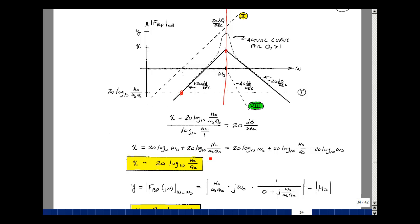We can use our slopes to find where the two asymptotes cross. Setting up the slope equations and solving for X by cross-multiplying gives 20 log base 10 of omega naught plus 20 log base 10 of H naught over Q naught, minus 20 log base 10 of omega naught. Those last two terms cancel, so the two asymptotes cross at omega naught, and the gain at that point is H naught over Q naught in dB.